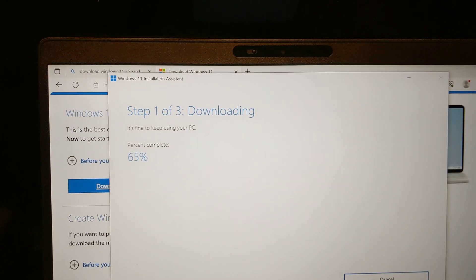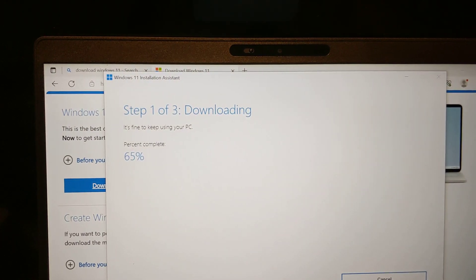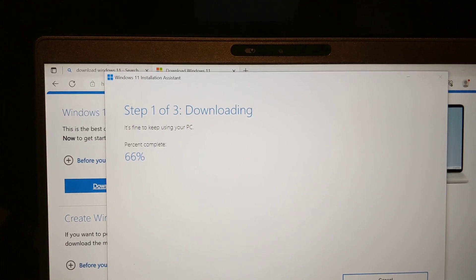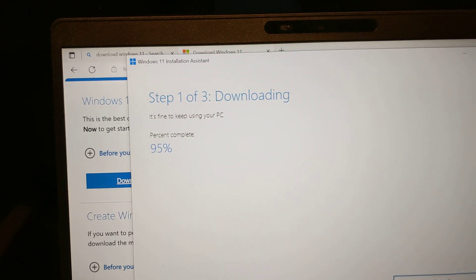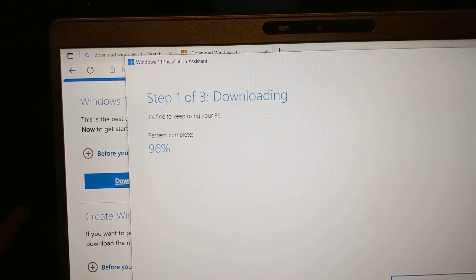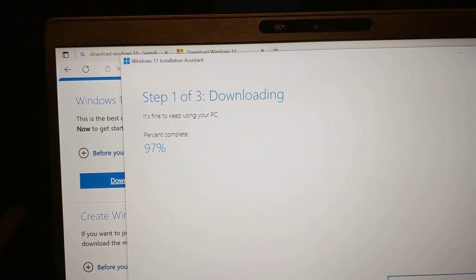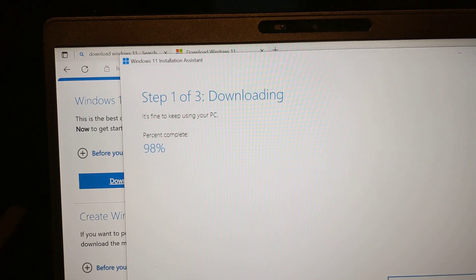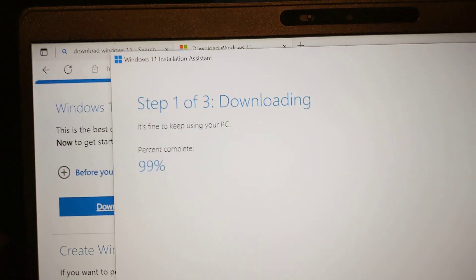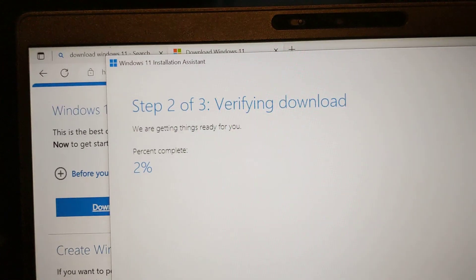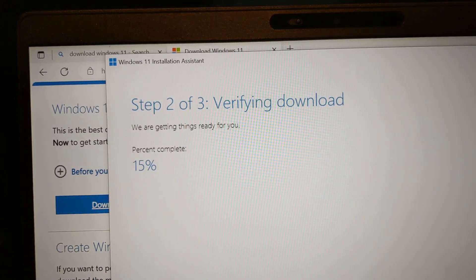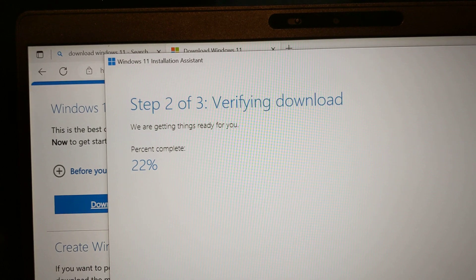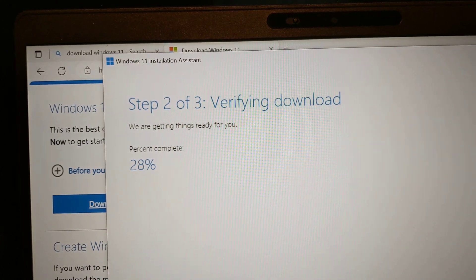It's downloading currently. Now maybe I'll give this a pause. It's at 11:51, so a few minutes have passed. About a minute passed and I'm almost done with the downloading part. And now it's getting ready, verifying download.